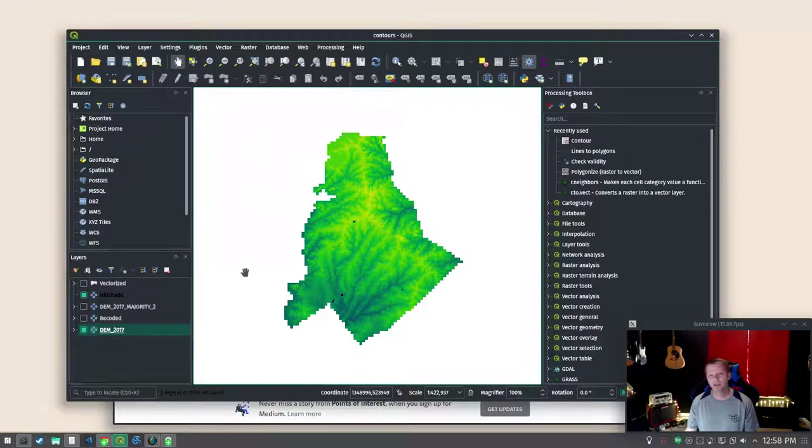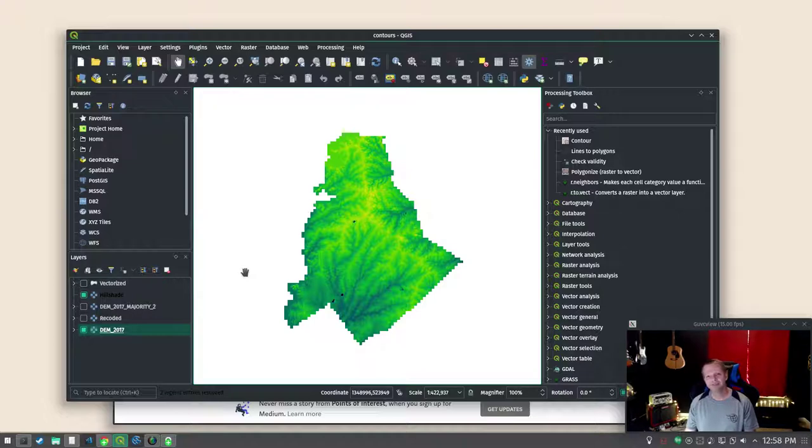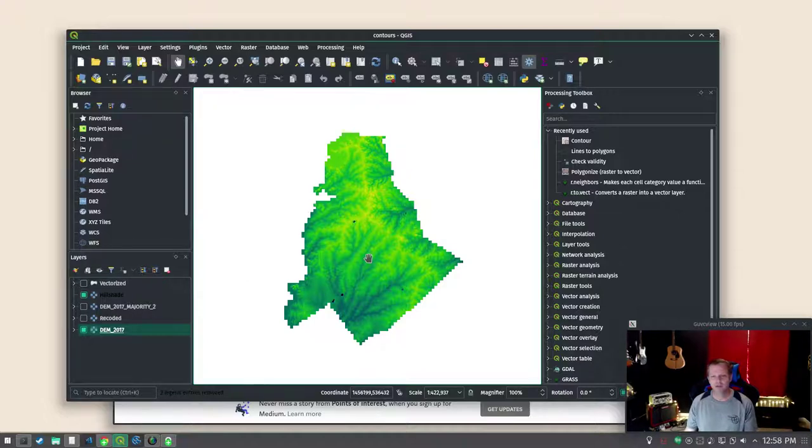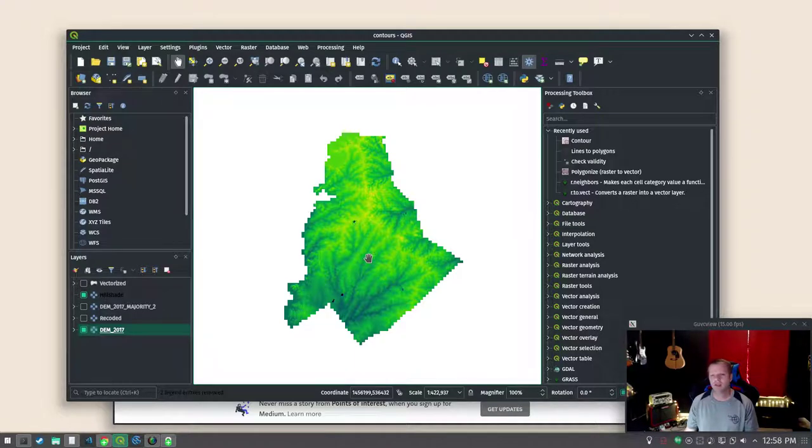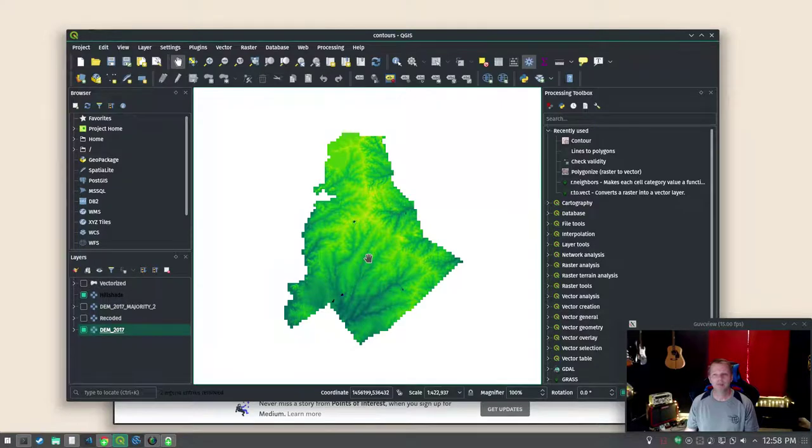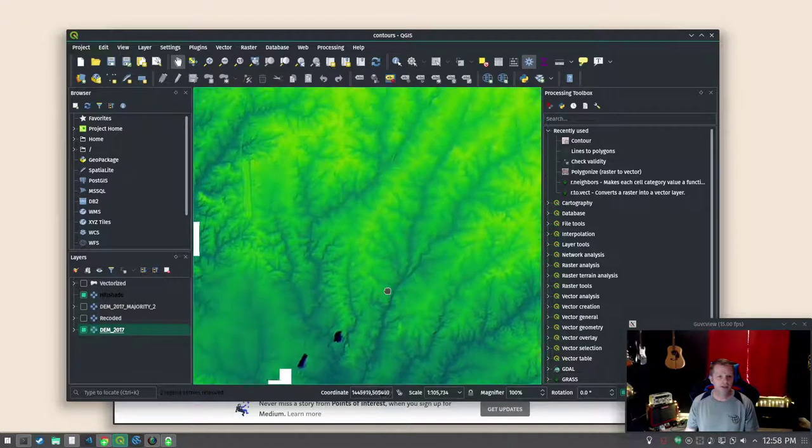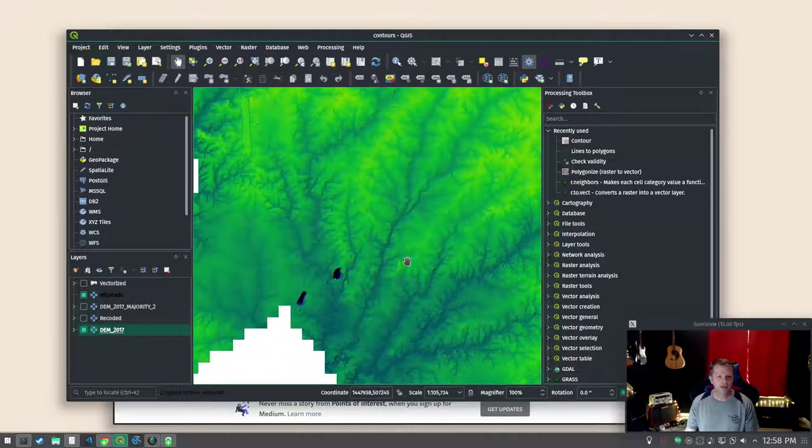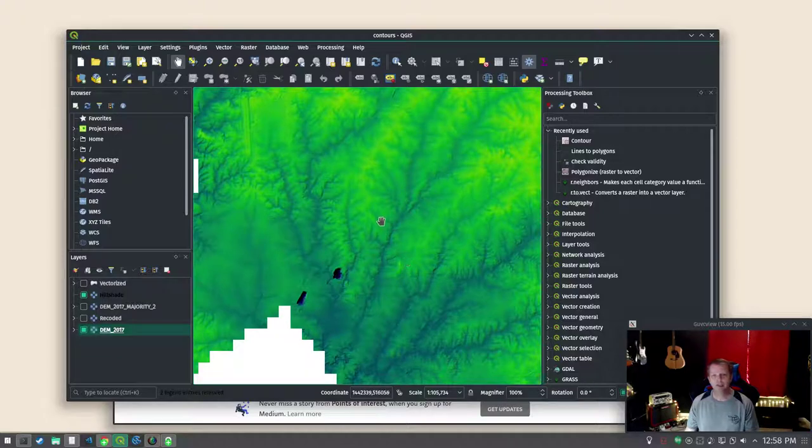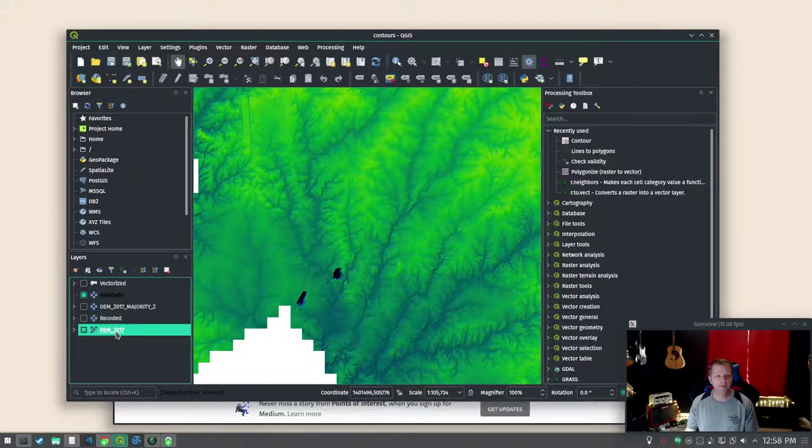First pull up QGIS because what else would you pull up? Nothing. QGIS is awesome. This is Mecklenburg County's digital elevation model for 2017. It's about five gigabytes LZW compressed and you can see Mecklenburg is pretty flat. It'll trick you.